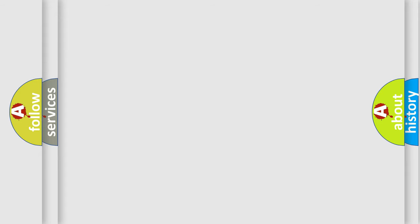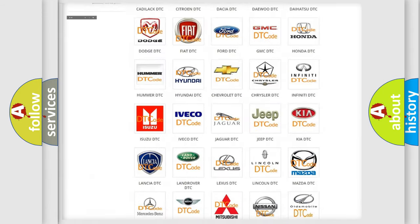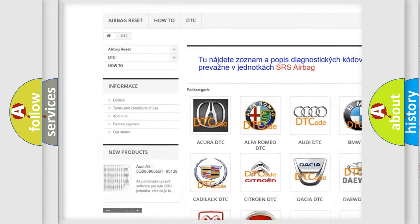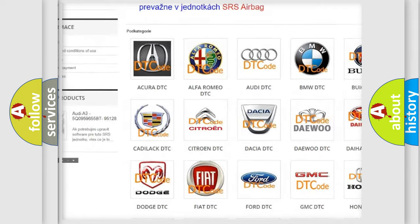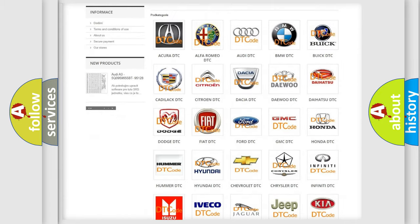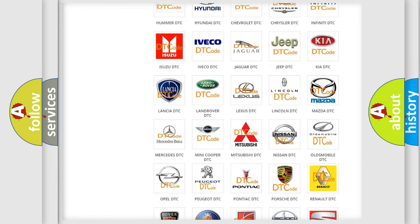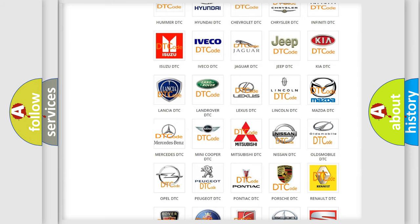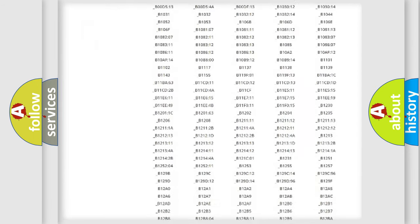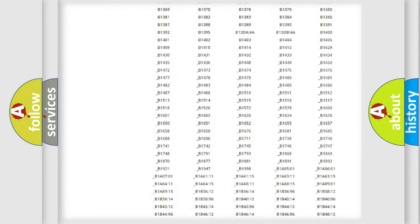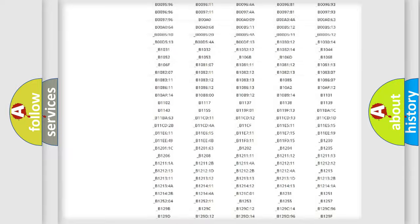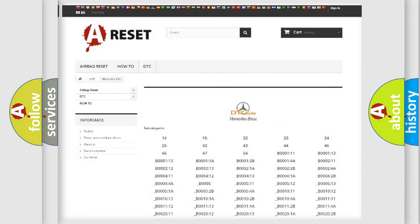Our website airbagreset.sk produces useful videos for you. You do not have to go through the OBD2 protocol anymore to know how to troubleshoot any car breakdown. You will find all the diagnostic codes that can be diagnosed in Mercedes vehicles, and many other useful things.